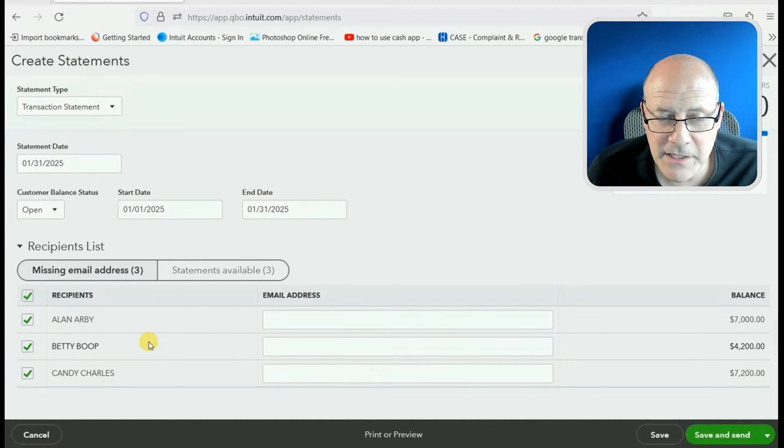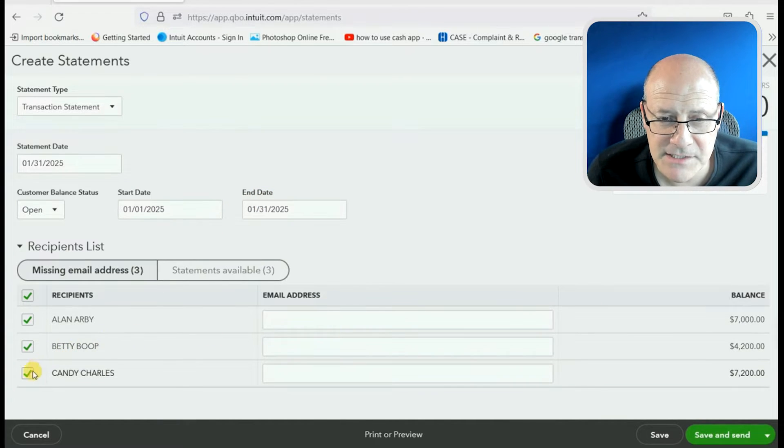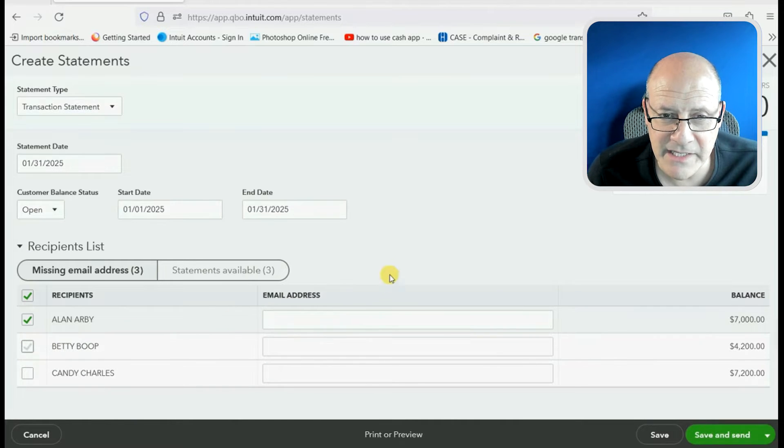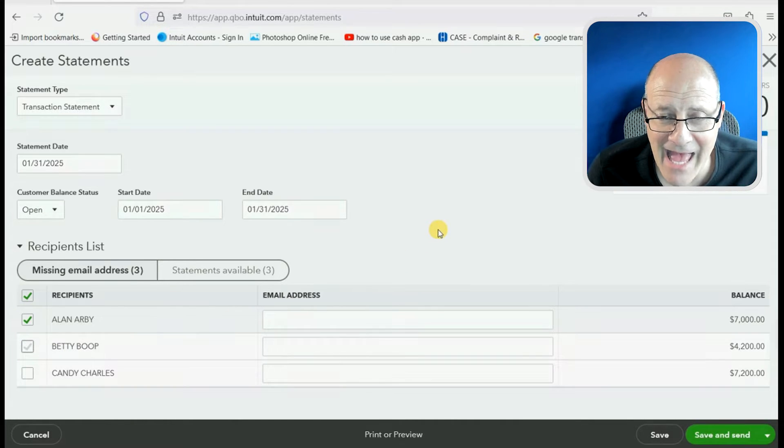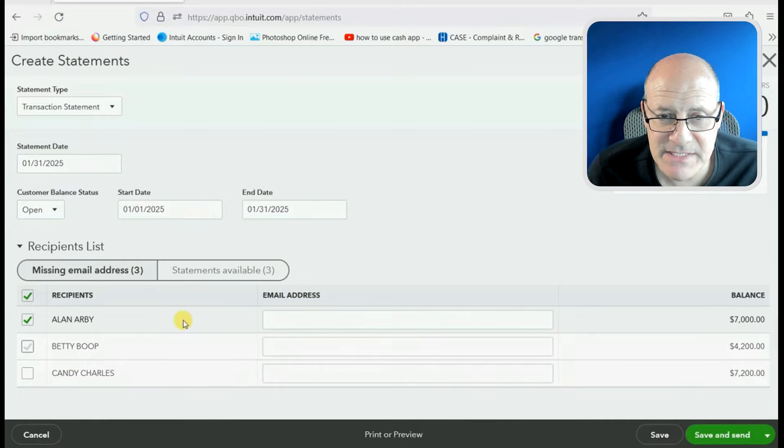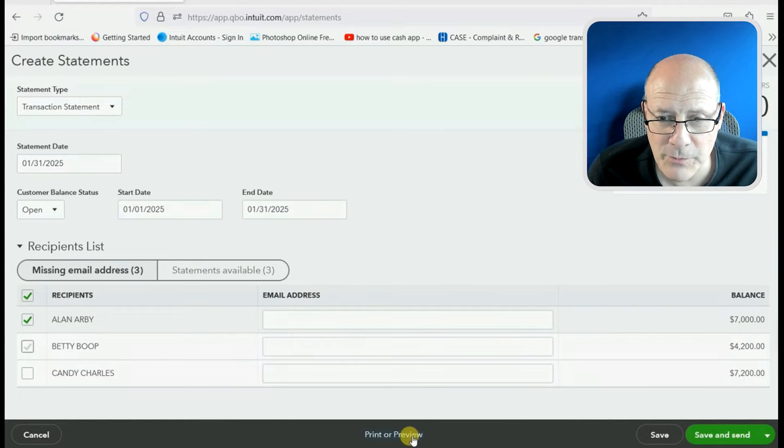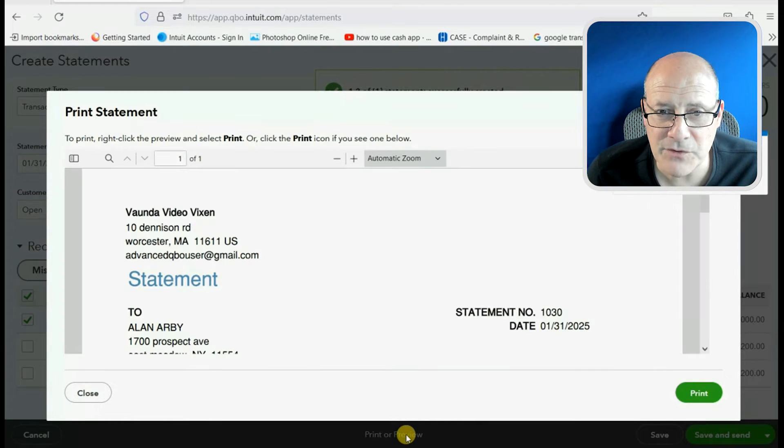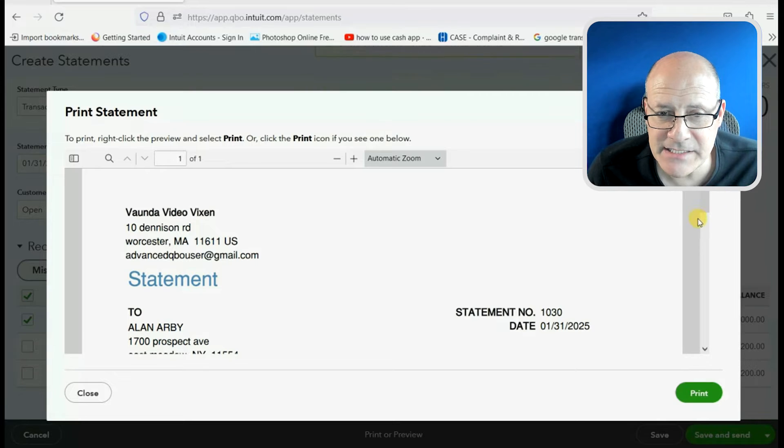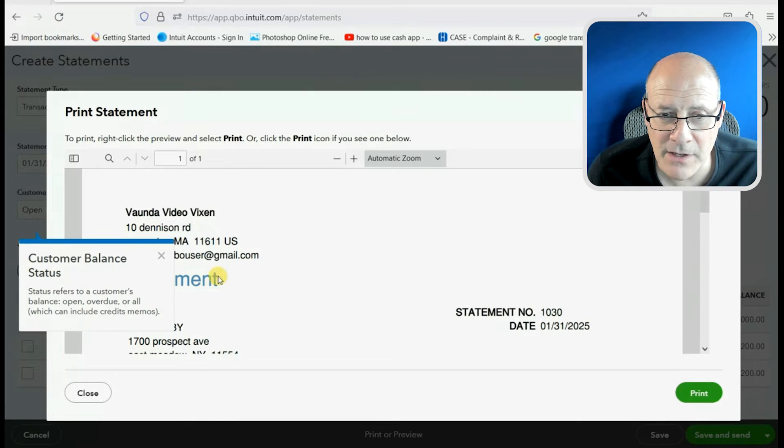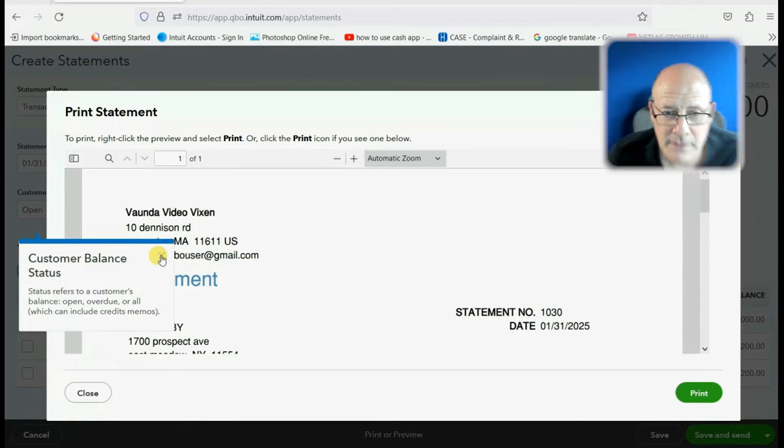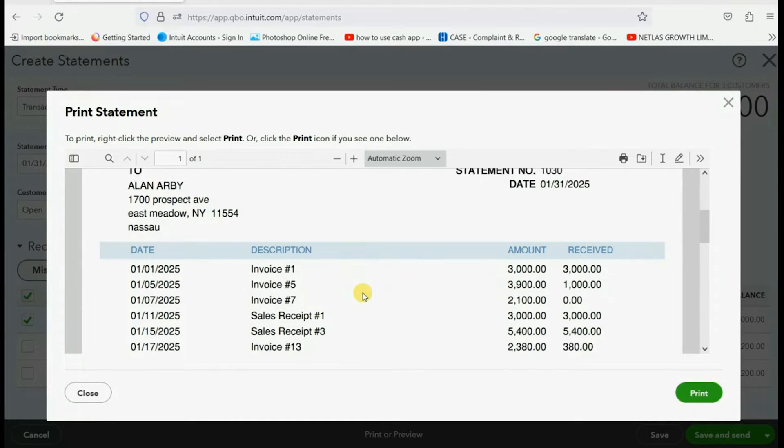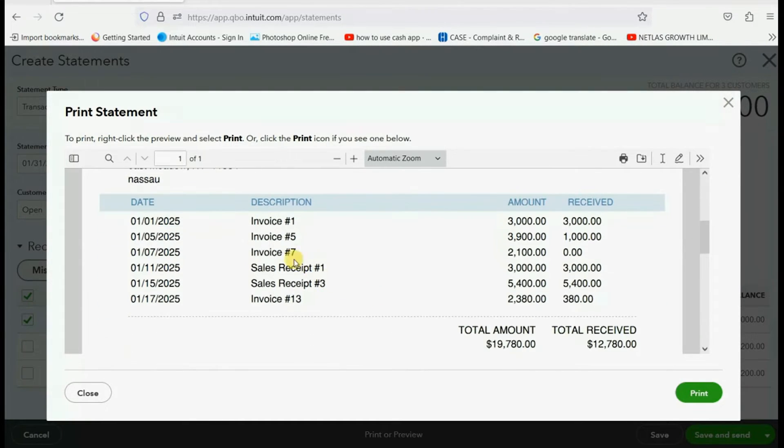Now, we can click the checkmark next to the customers whom we don't want to see, and when we have Alan selected for the specific dates that we want, only he should be checked off when we go down and click Preview. Now, we see Alan's statement in the display window, and of course, if you scroll down,